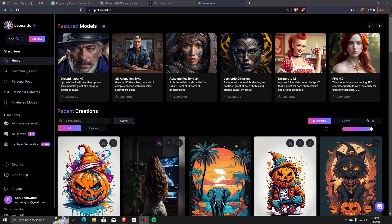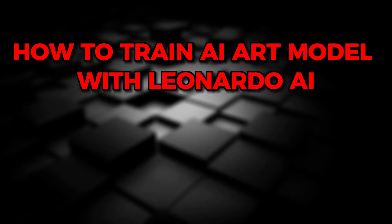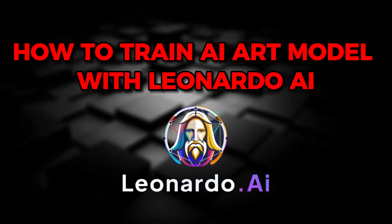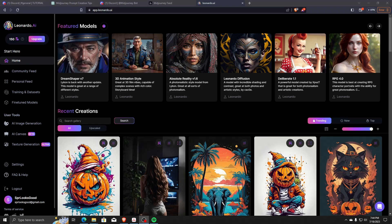Hey guys! Welcome back to another video. Today I'm going to show you how to train an AI art model on the Leonardo AI art generator website.